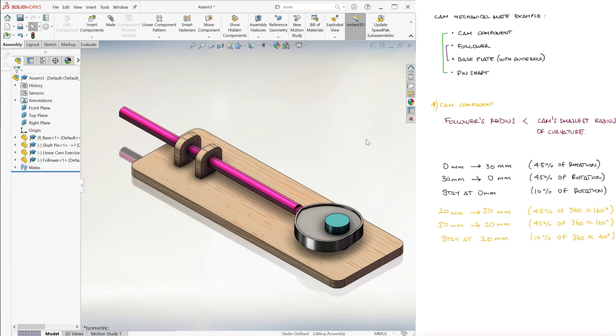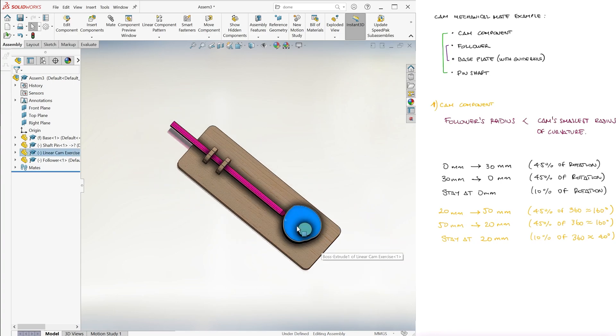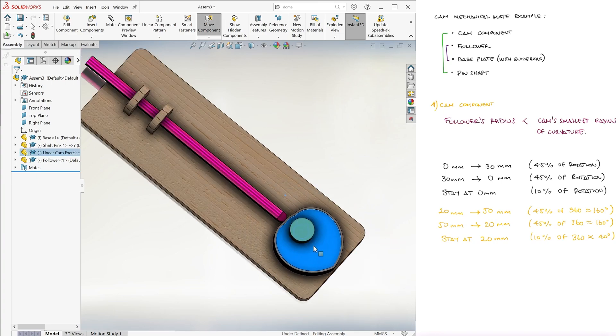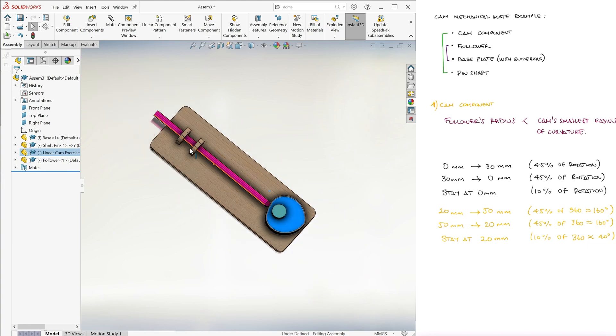When we rotate the cam, assuming that, for example, a motor is making it rotate at a constant speed, the follower will follow, obviously.